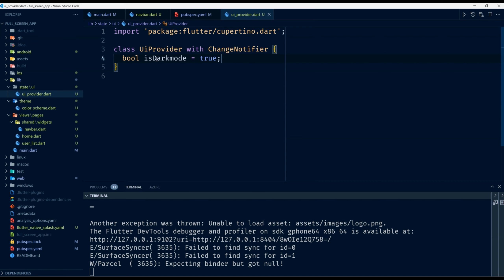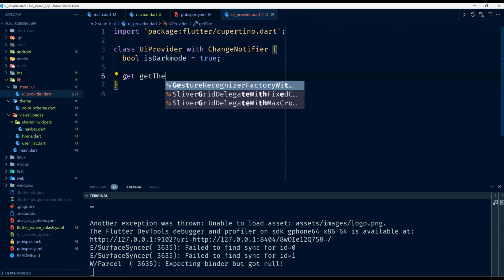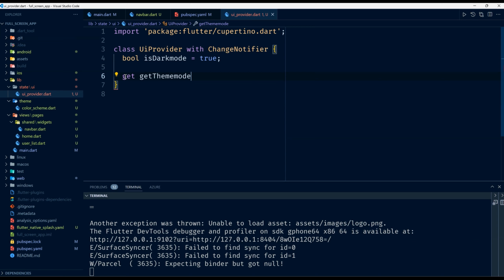Setting isDarkMode to true means the application will boot up in dark mode. You can change that by passing false and the application will start in light mode. After that, I'm going to create a getter — I'll call it getThemeMode — and it will simply return isDarkMode.